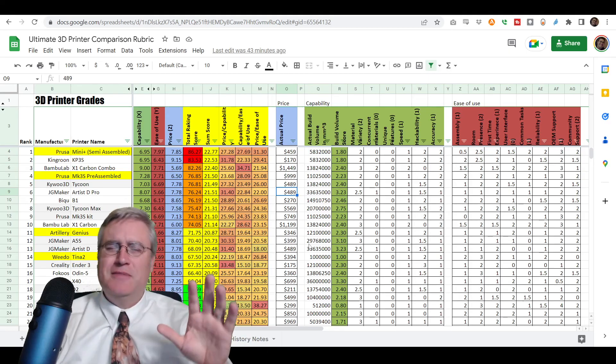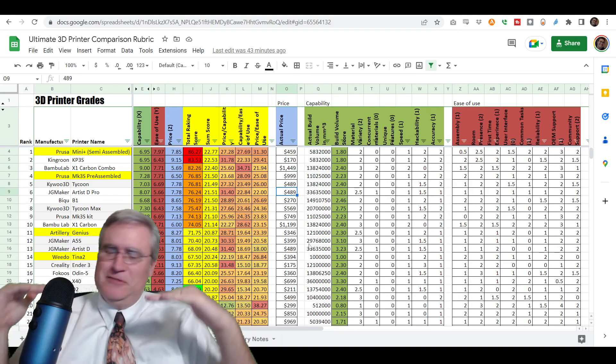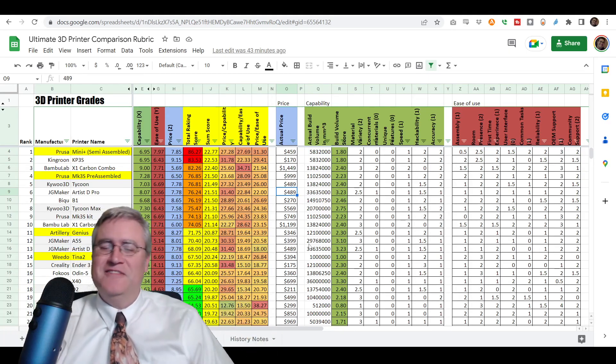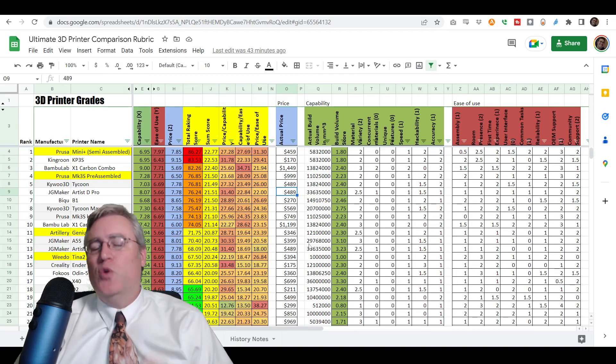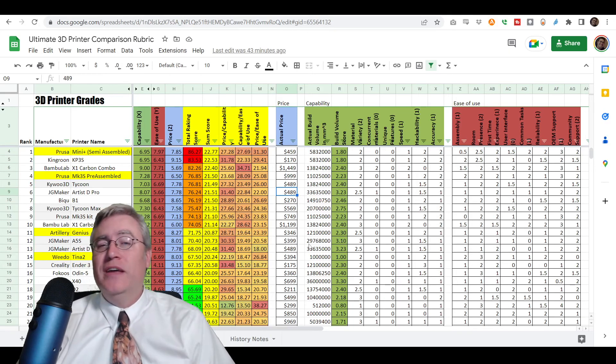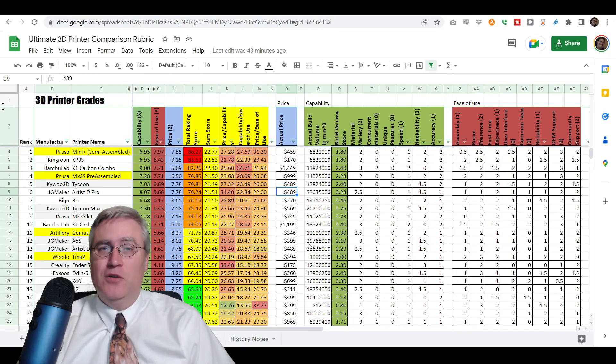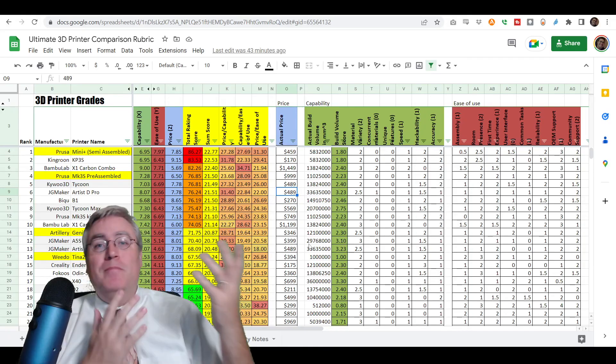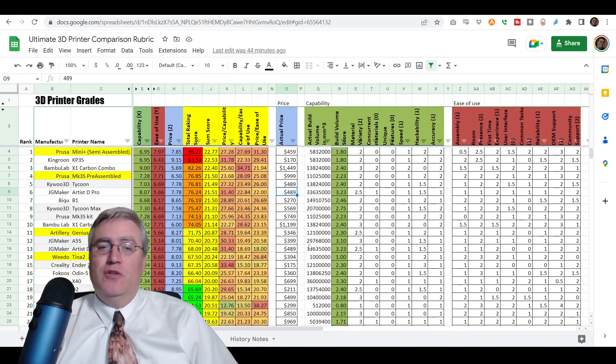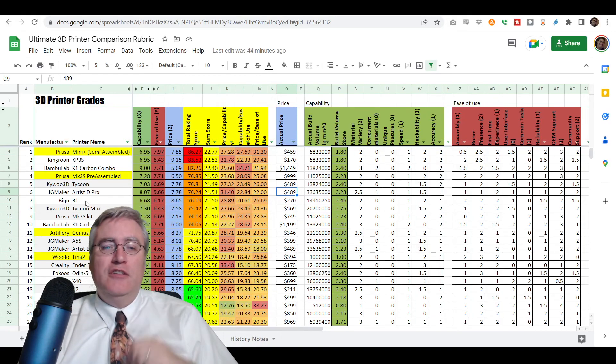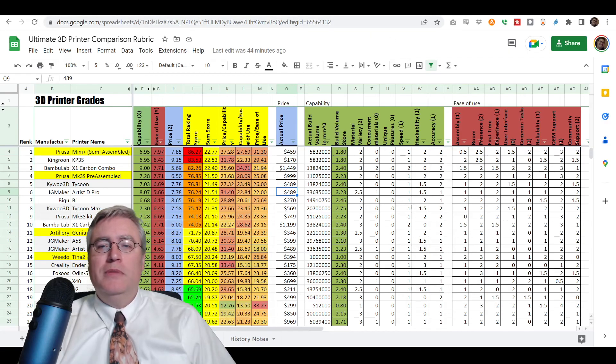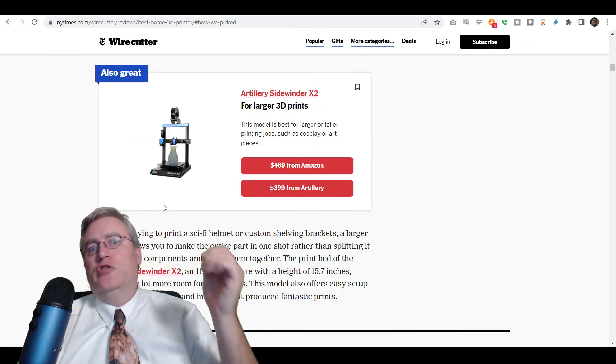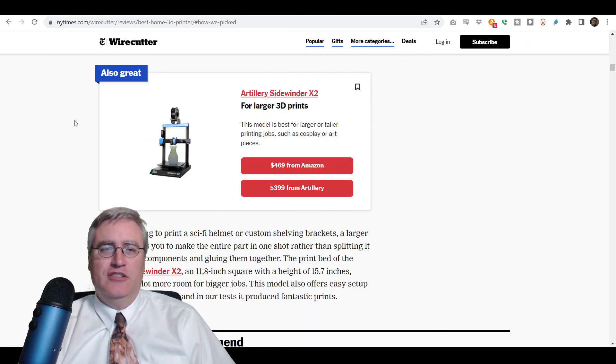And even then, sometimes I'm like, oh, this build plate just doesn't want to level sometimes. So it's got some quirks to it. And if you go in expecting those, then you get a big machine for a lot of capability. The JG Maker Artist E Pro would be my also great suggestions. So there we go.